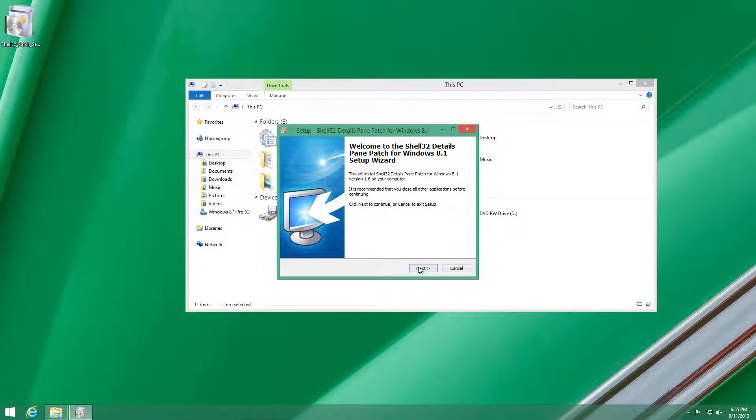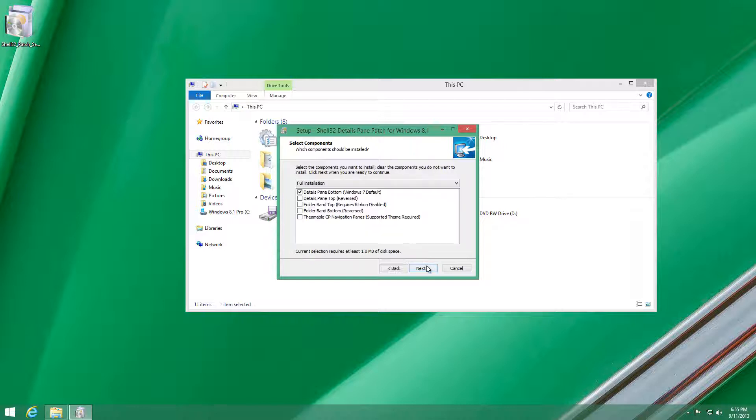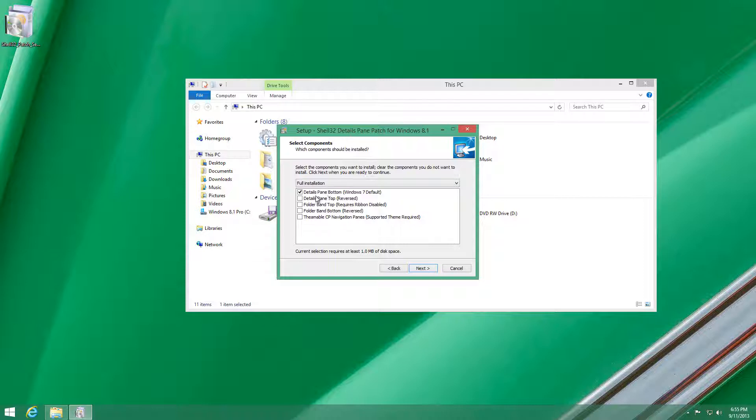Next, you have to press Next. You'll have options once you agree to the agreement. Right here under the options, under full installation, you have the first default that says details pane bottom Windows 7 default. It's more ideal to do that, then press Next.